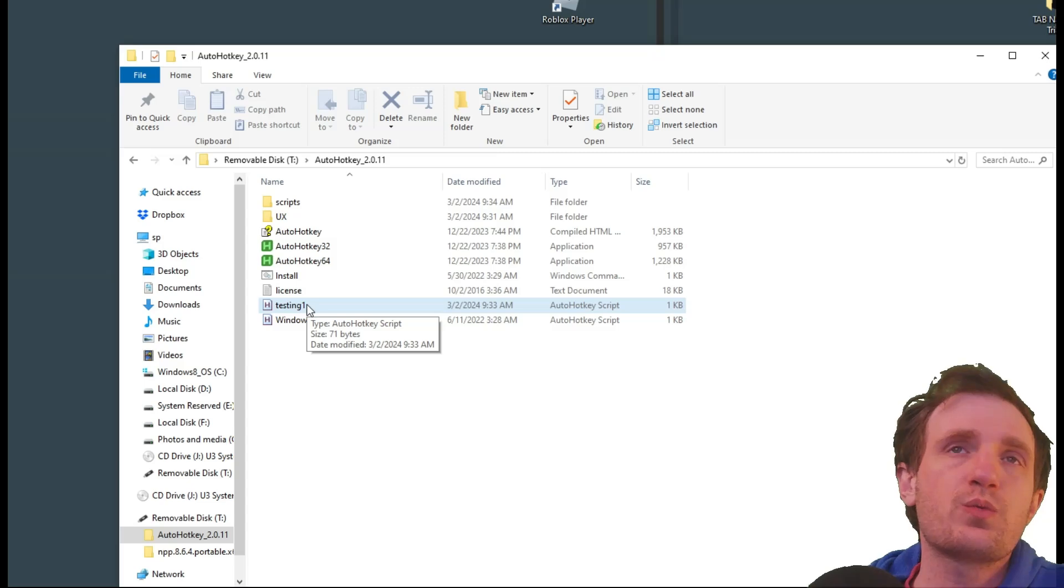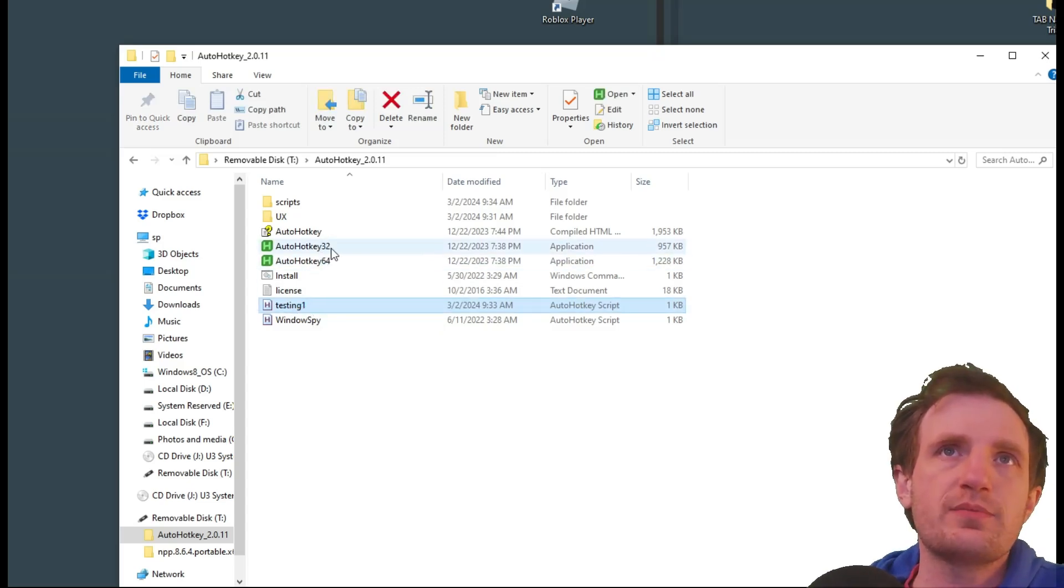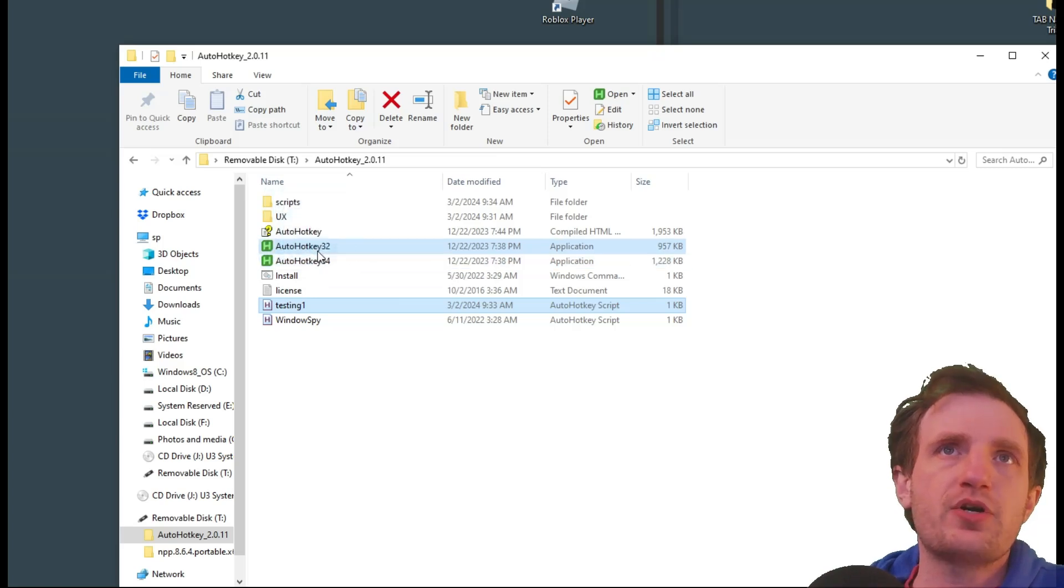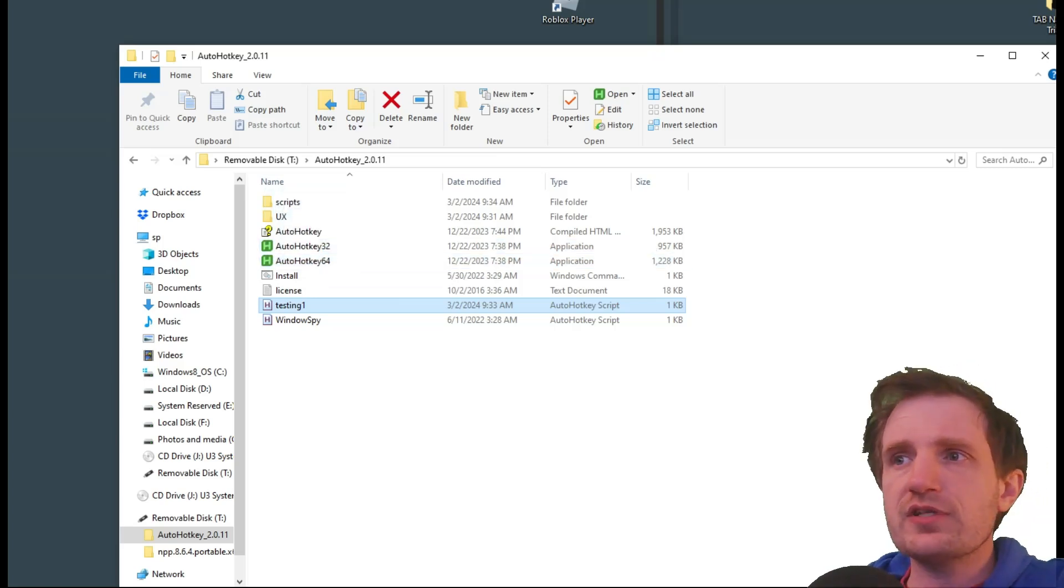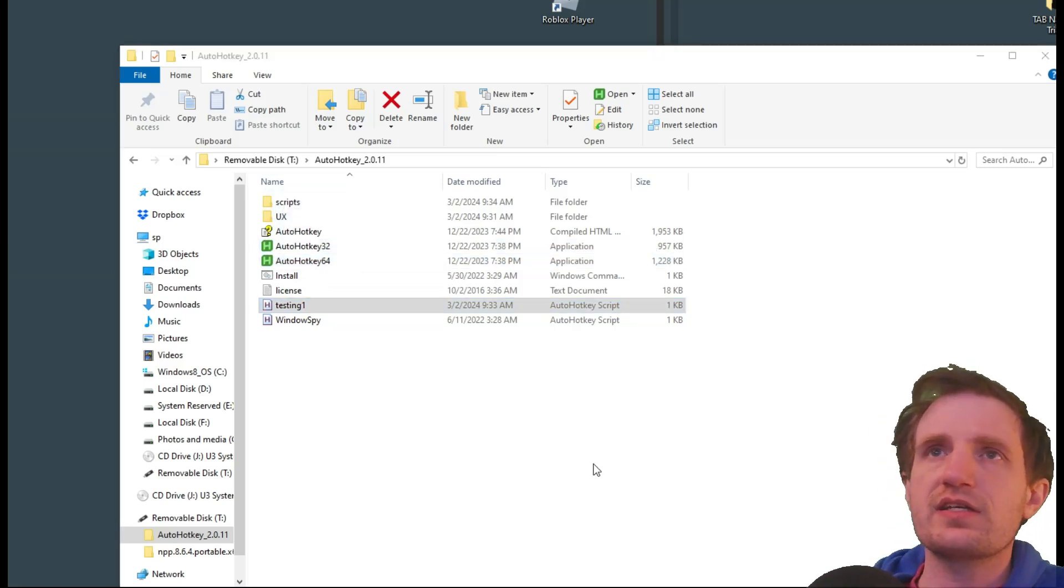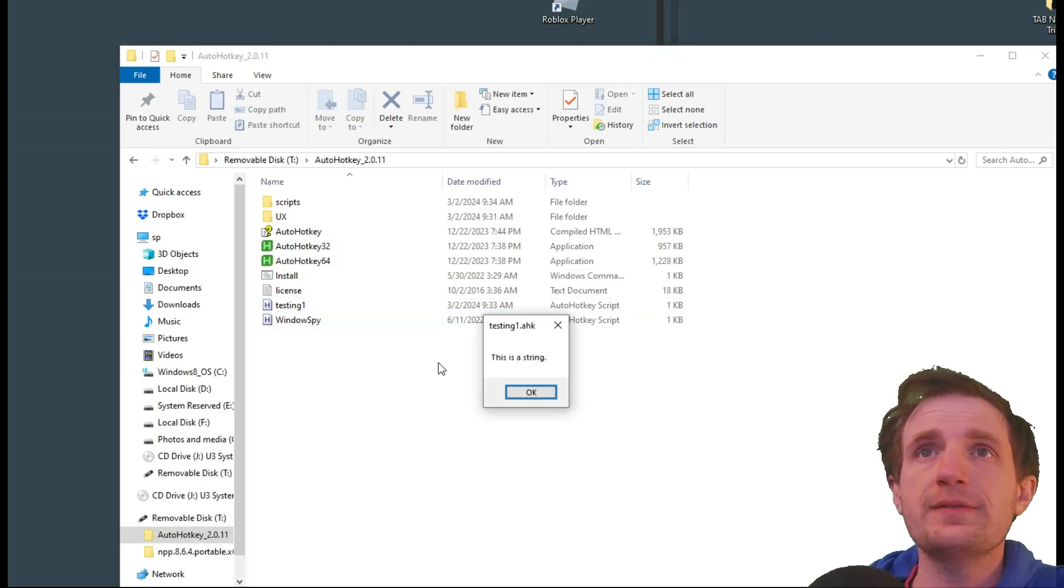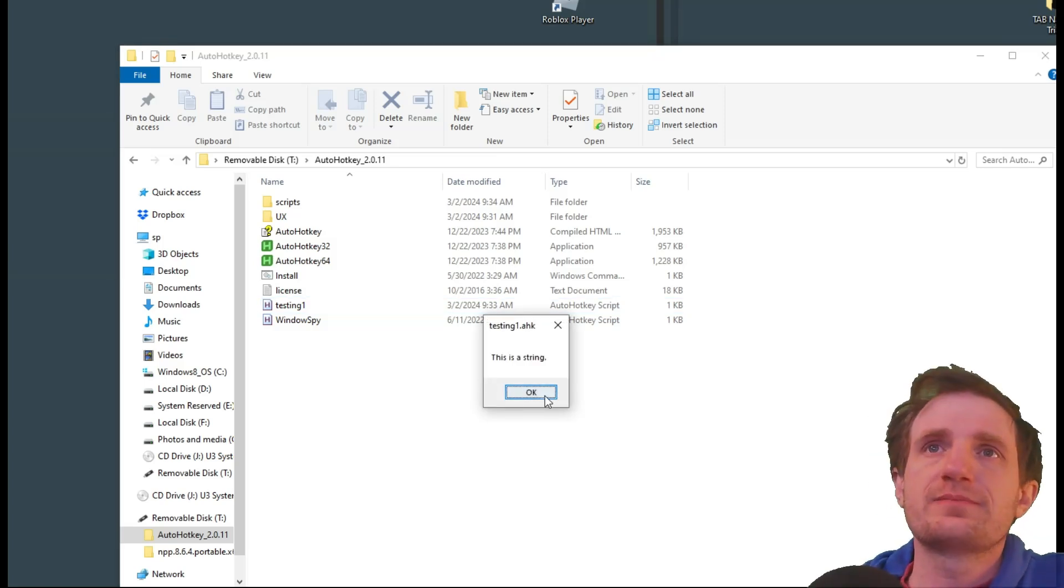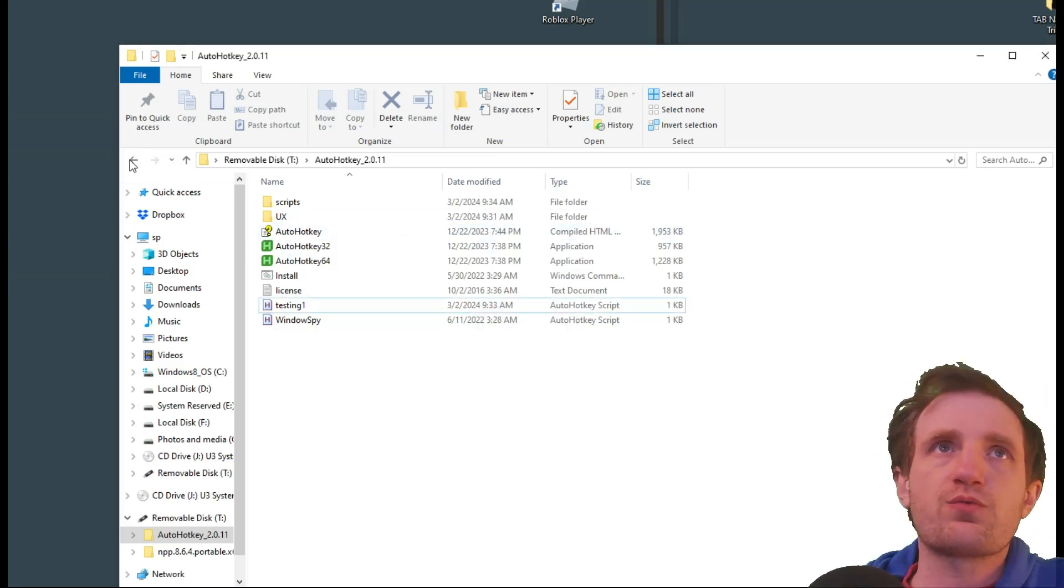But let's go ahead and run this. So we're going to want to grab it and drag it onto one of these, depending on your system. You just go ahead, you drop it on. Give it like a split second. We're going to go ahead, press F1. There's our message box. So this is running off of the thumb drive.